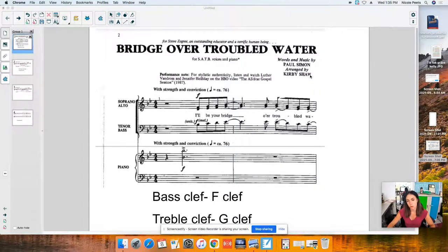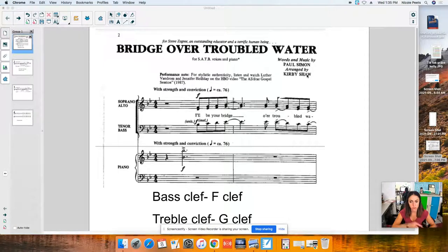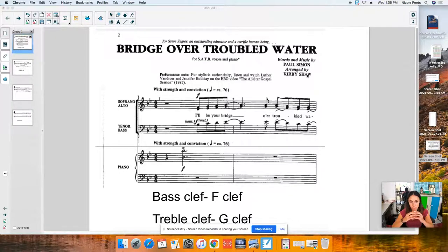In the upper right-hand corner of music, you can see the composer. So in this case, Paul Simon is the composer — he's the one who actually wrote the tune of the song. But beneath that, you see the arranger. The arranger is the person who takes the music and makes it more fitting to the ensemble you're actually in. So instead of this song, Bridge Over Troubled Water, just being one vocalist, the arranger, Kirby Shaw, has taken the melody and arranged it for four-part harmony: soprano, alto, tenor, bass.